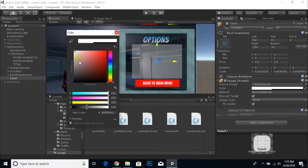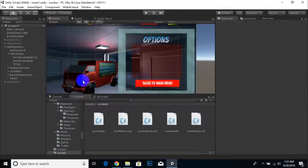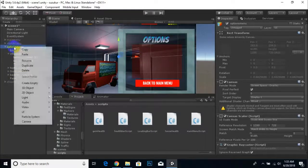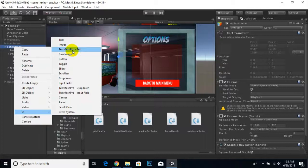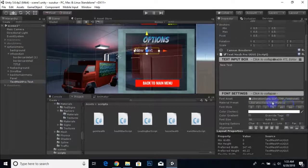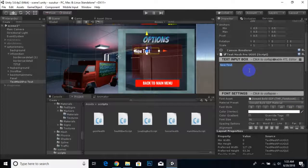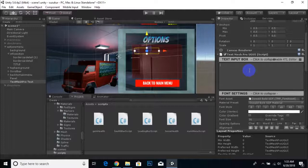Now it looks fine. We'll color the panel something reddish to match the colors. Now we'll add a text element — go to UI and select TextMeshPro text. We select the font style. The first label will be for accelerate — it's pressing in, actually. After that we will duplicate this text.